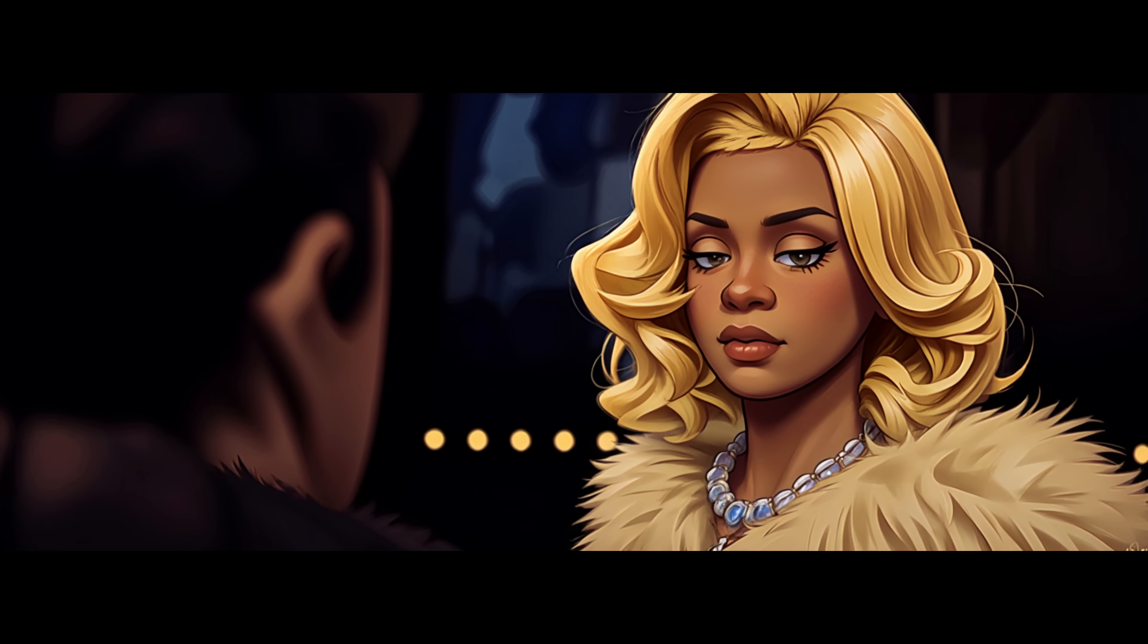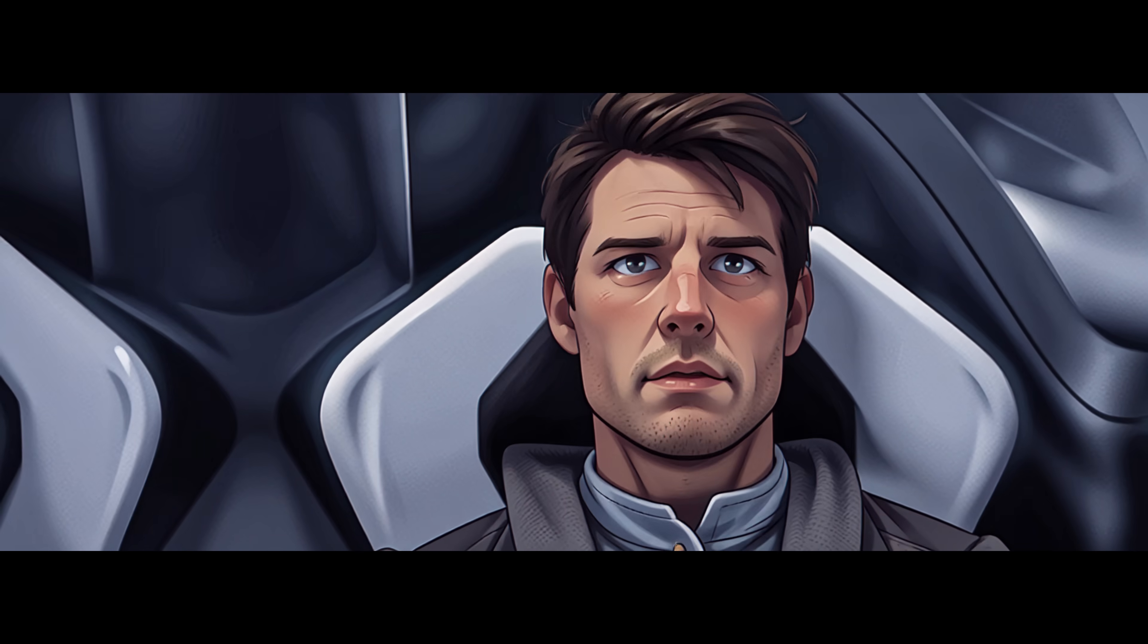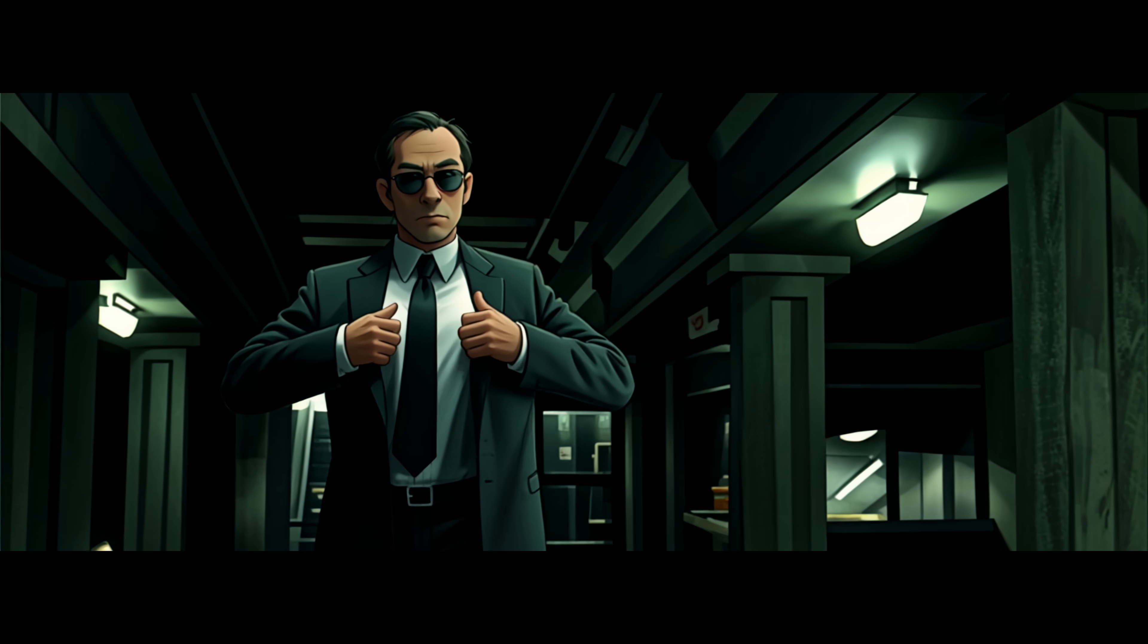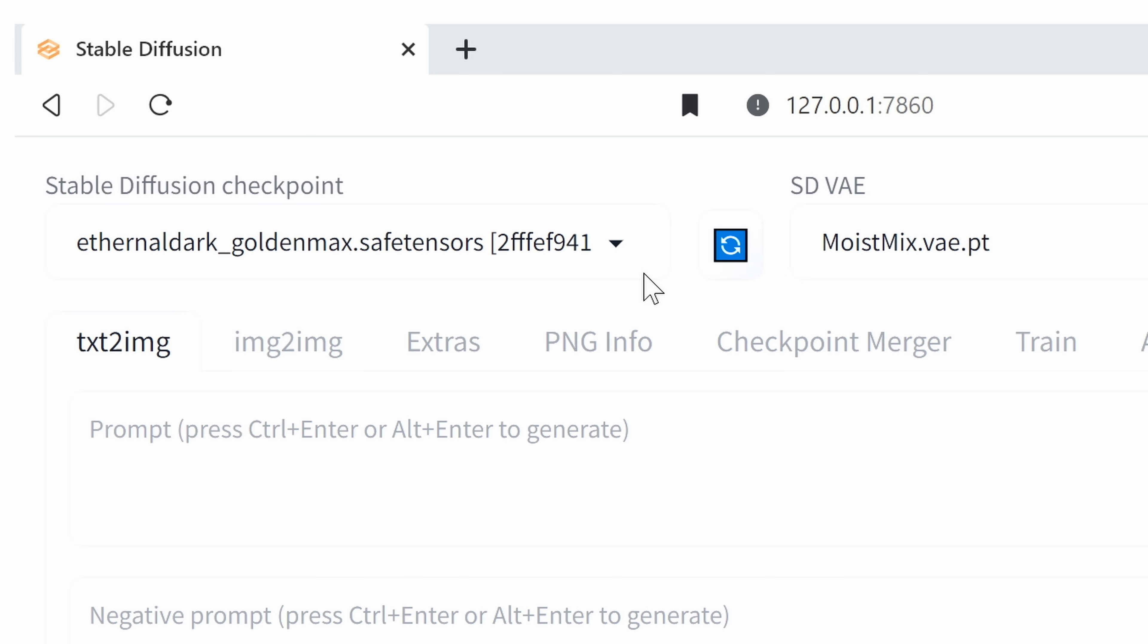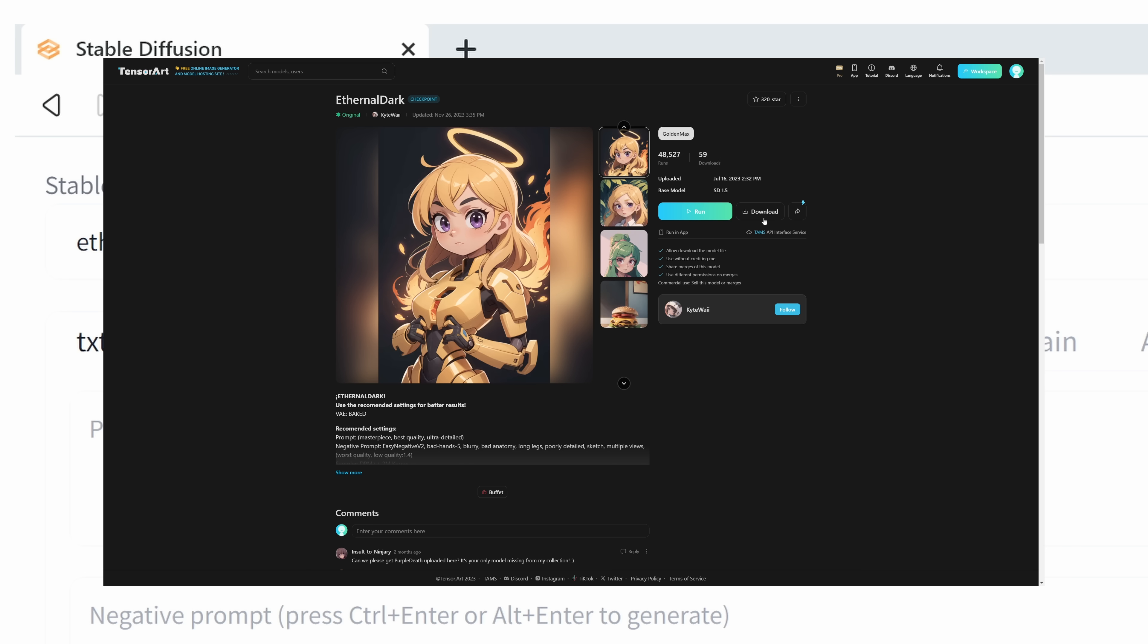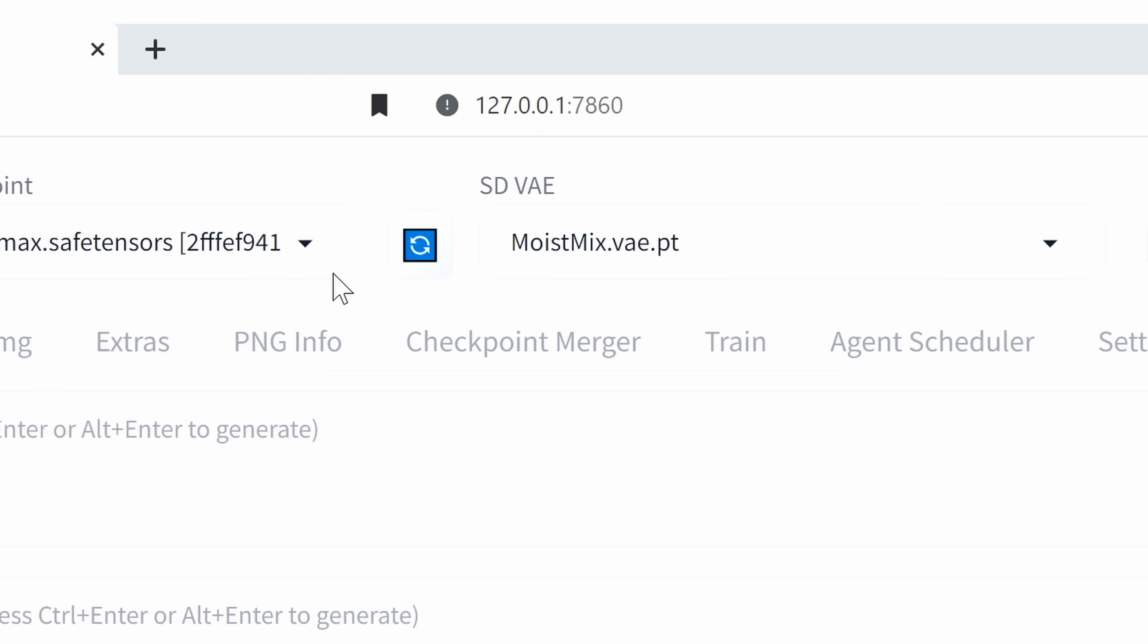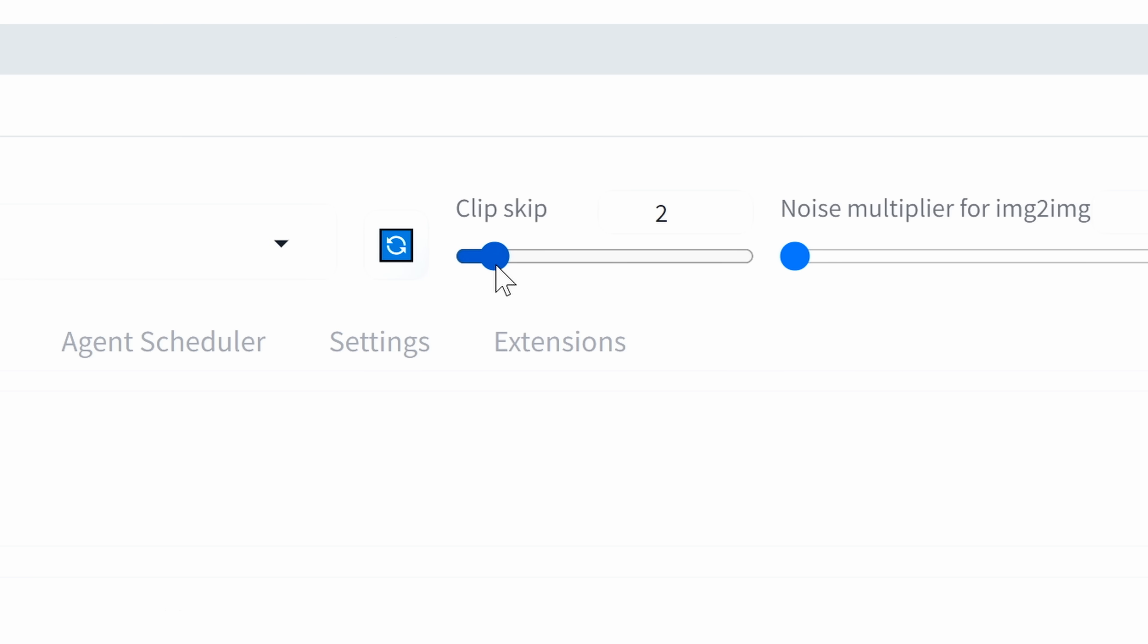In this second example, I'm going to show you how to create the animated look that you saw at the beginning of the video and in the teaser. We're going to need the Eternal Dark Gold Max model. This one isn't available on Civit AI anymore, but there will be a link to where you can find it in the description. Along with that, I like to use the Moist Mix VAE. This really heightens all the colors. And we'll use Clip Skip 2.